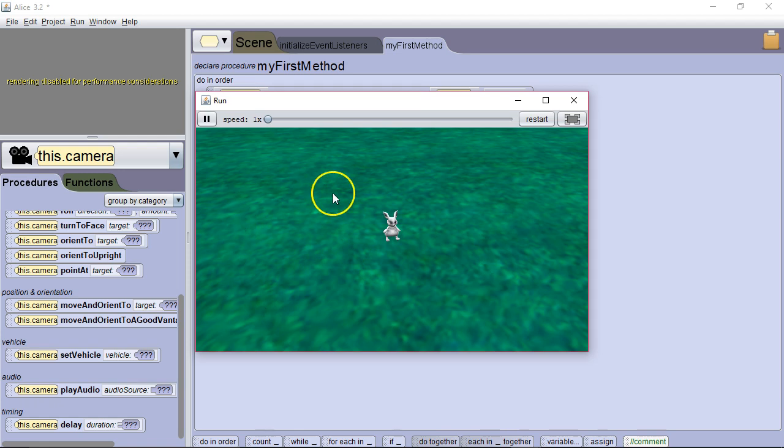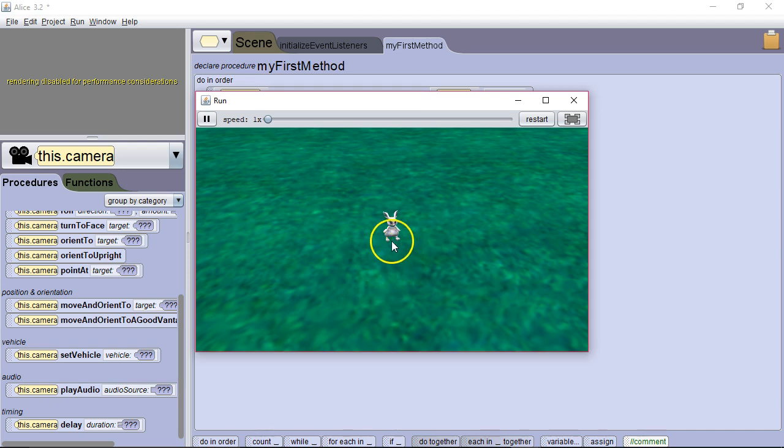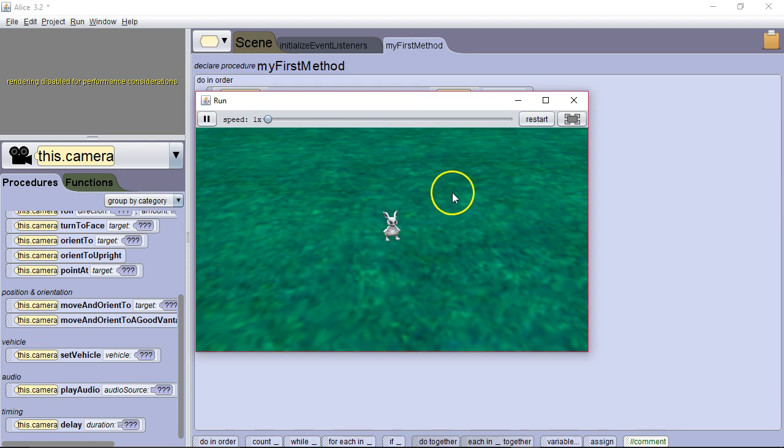If we had a bunch of trees or buildings or something like that surrounding, it's very likely that one of those objects would block our vantage point because Alice often doesn't consider what might be in the way of our good vantage point.